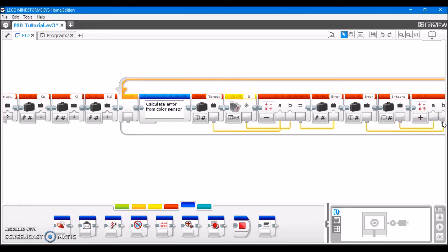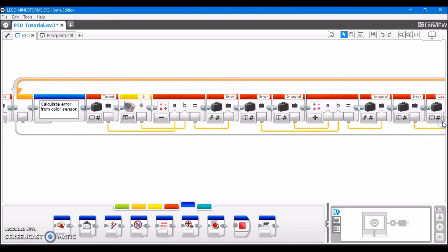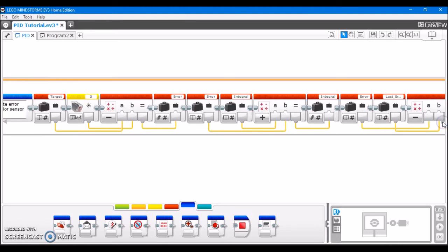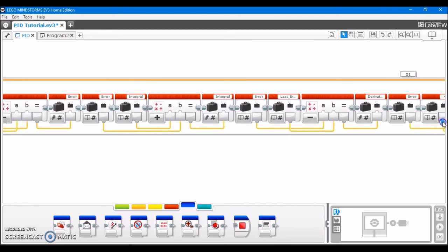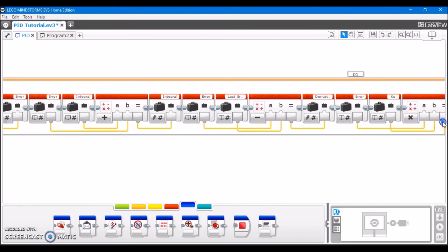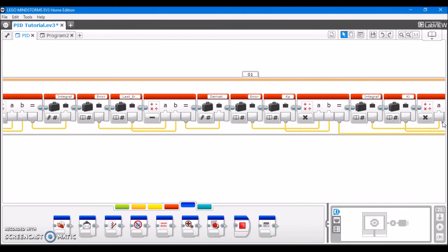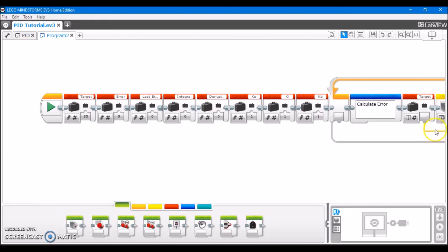I tend to go a little crazy with my comments and sometimes probably borderline excessive. But it never hurts to have too much because it always helps with your own understanding and somebody else who is looking at your program's understanding.